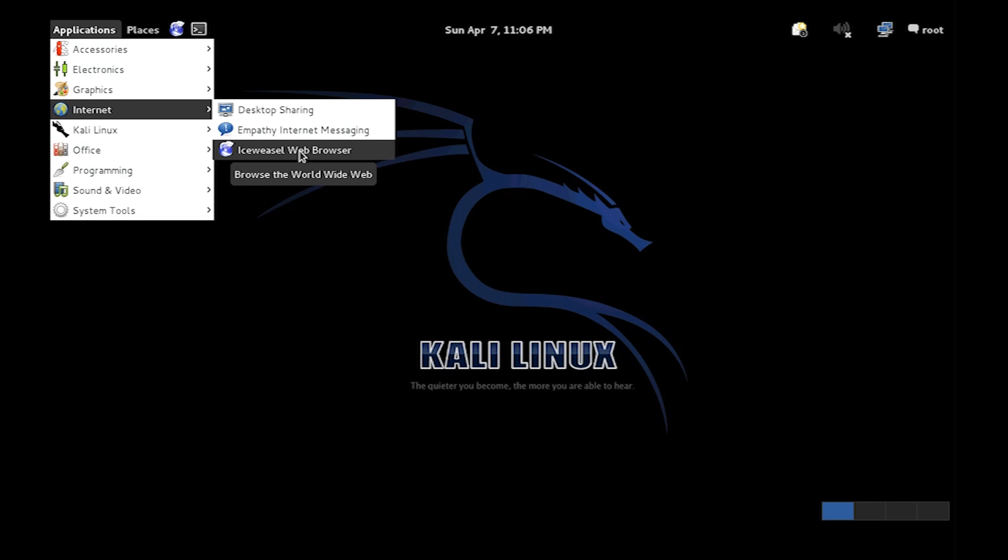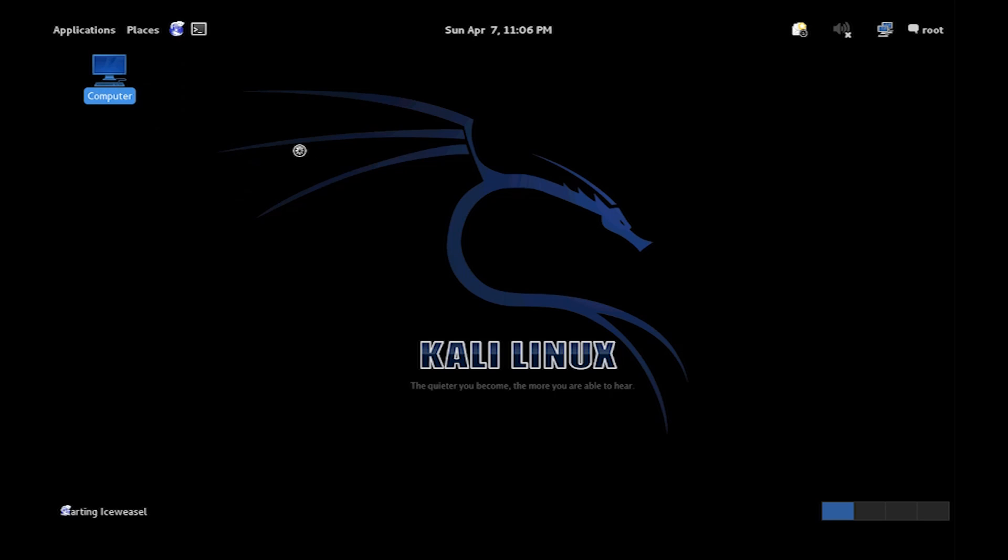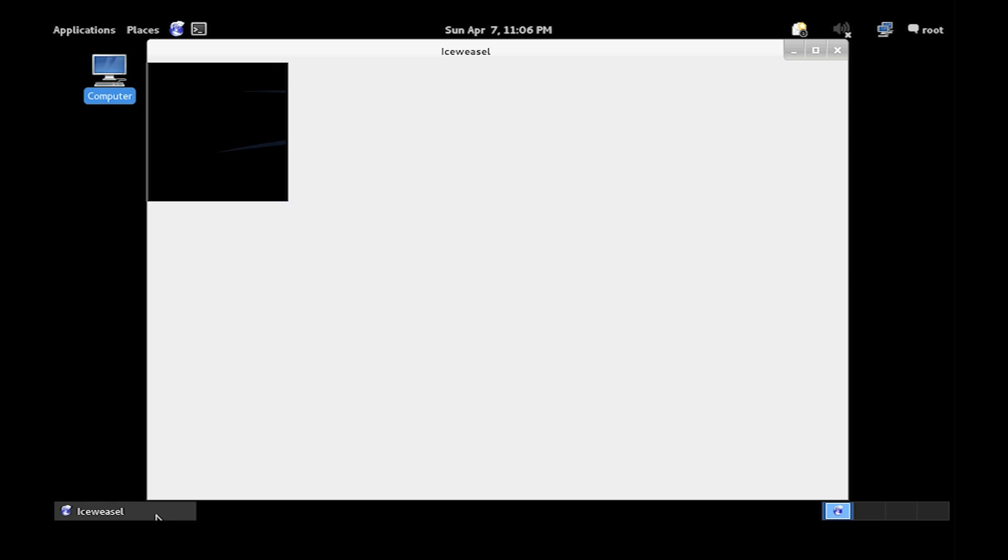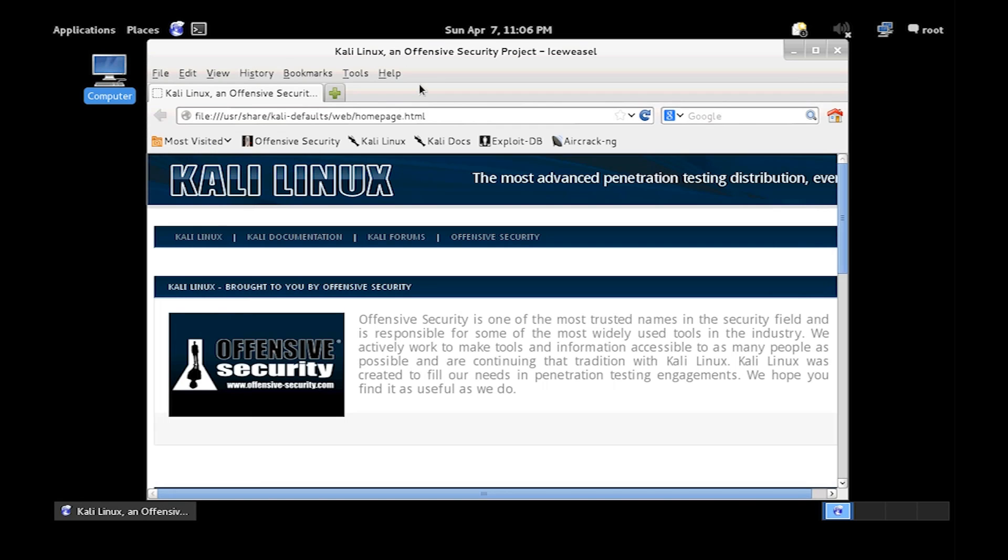I'm using Kali Linux by the way. You just need to go to your web browser which is Ice Weasel.